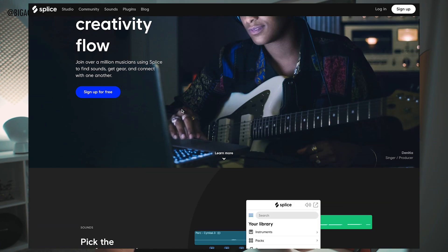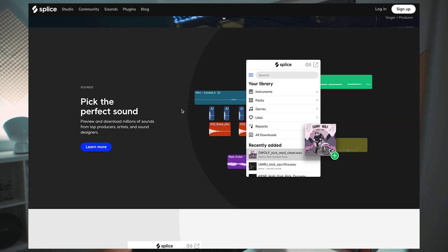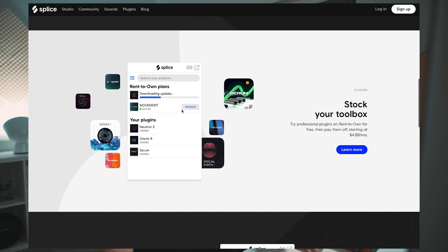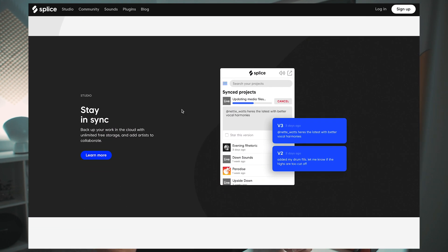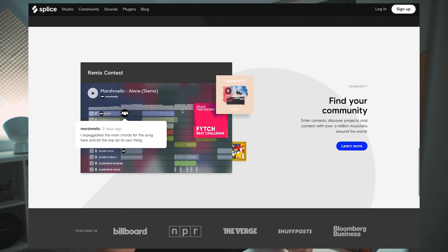You can preview and download millions of sounds from top producers, artists, and sound designers. You can try professional plugins on a rent-to-own basis for free and then pay them off with a monthly payment. You can also back up your work on a cloud with unlimited free storage and add artists to collaborate. You can also find a great community where you can enter contests, discover projects, and connect with over a million musicians around the world. I personally use it mostly just to find the right sounds and samples, but there is so much potential in what you can get out of using Splice.